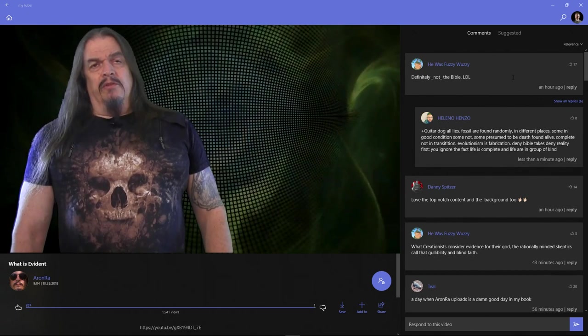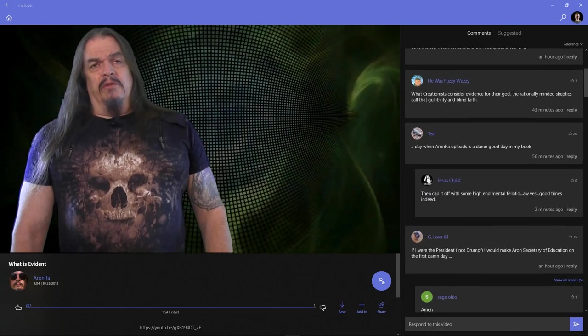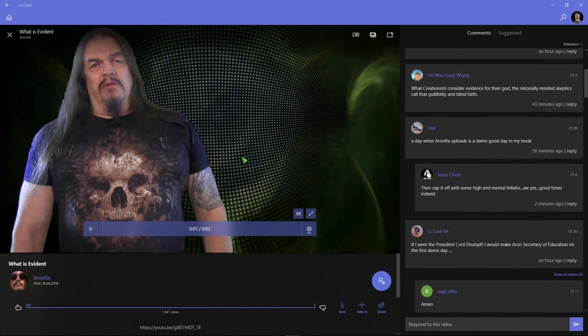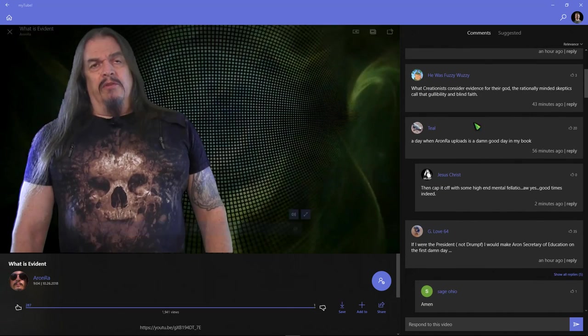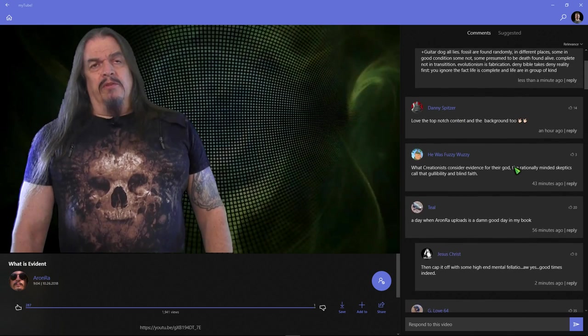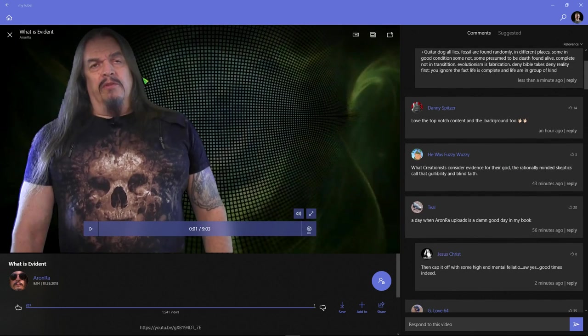As you can see, the comments show up on the right. You can be watching the video while looking at comments, scrolling through comments and commenting while still watching the video. That's smart.